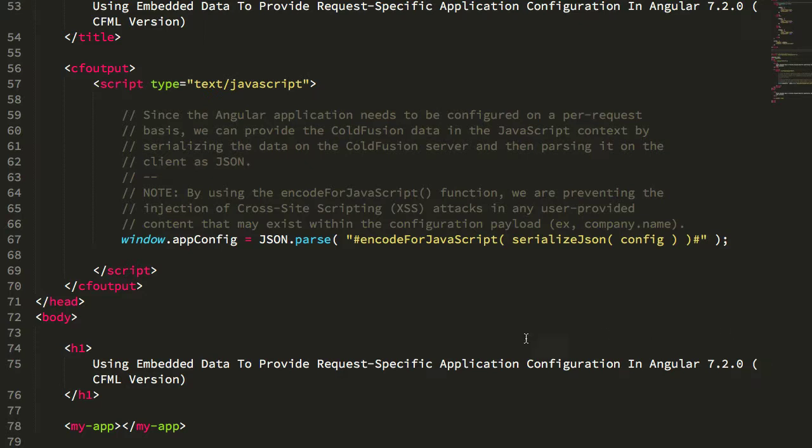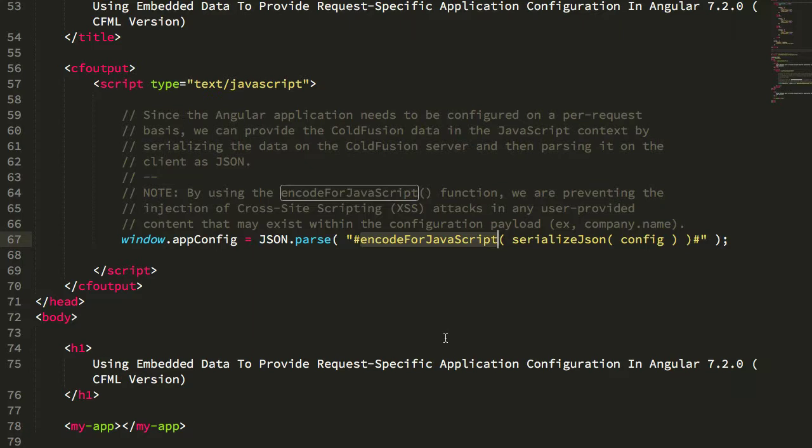Earlier this week I looked at using the encodeForJavaScript method in ColdFusion as a means to embed page-specific configuration data into a page response that may serve up a single page application.